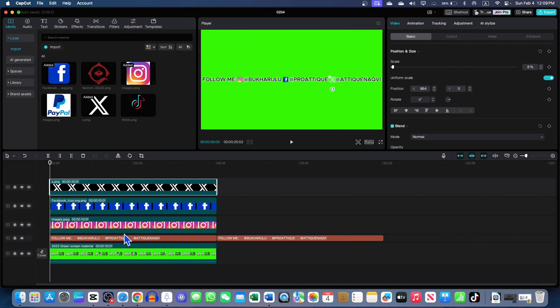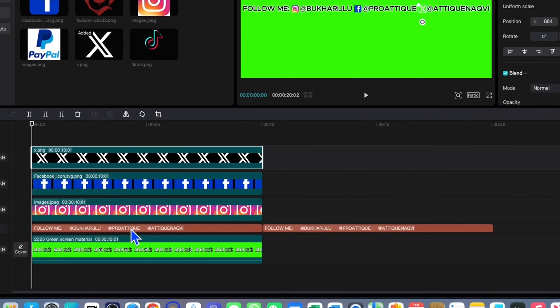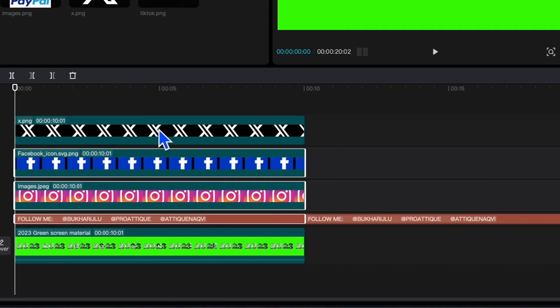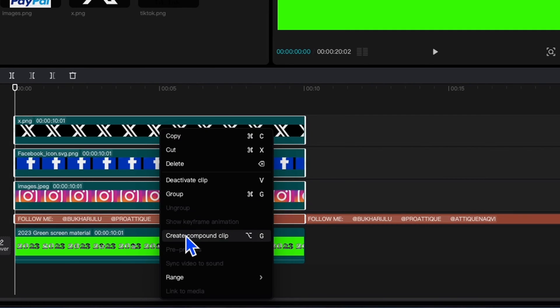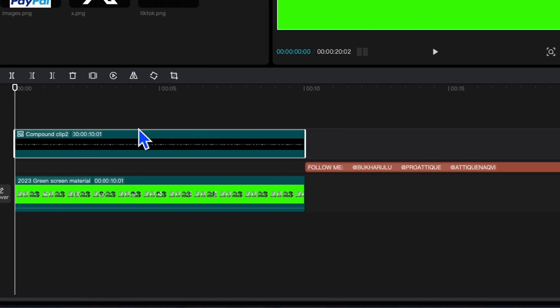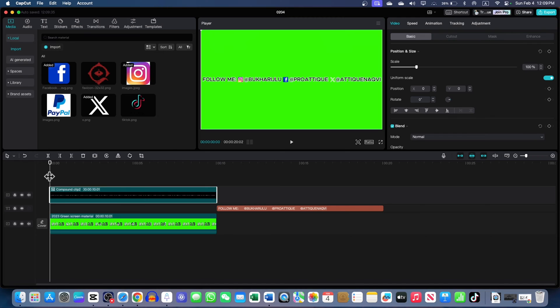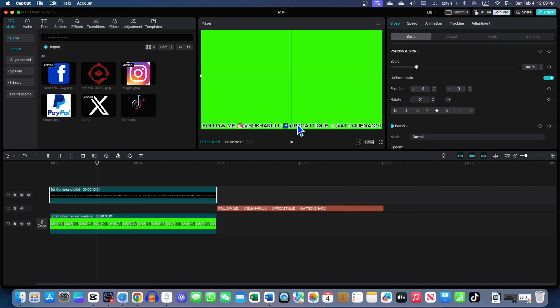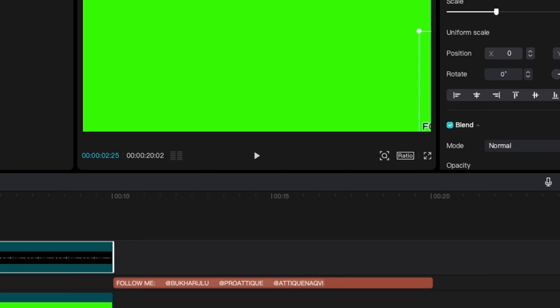Now, select all of them. For example, this one. Now, hold command button or control button on your PC. Then right click and make a compound clip. Now, this is one unit, only one clip. If I drag, I can simply select this clip and drag it anywhere to my screen here. So, place it here at this place.